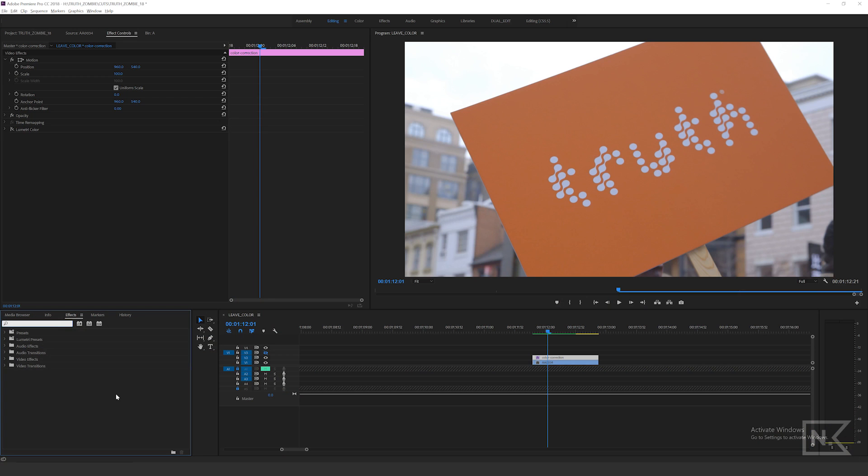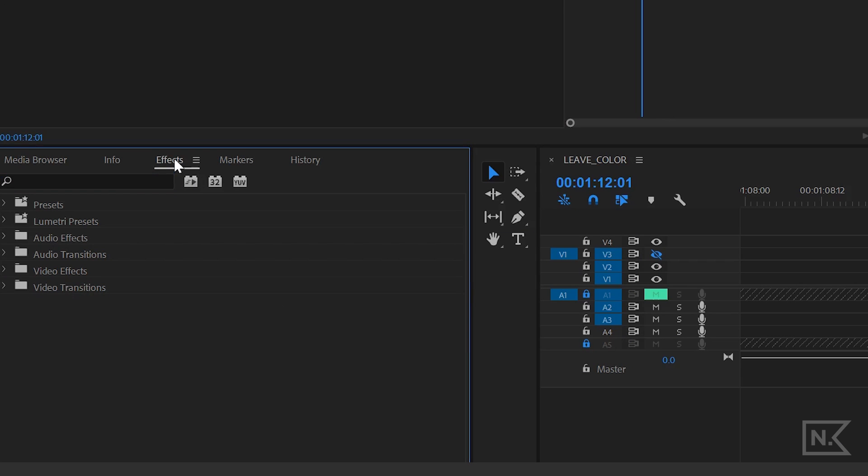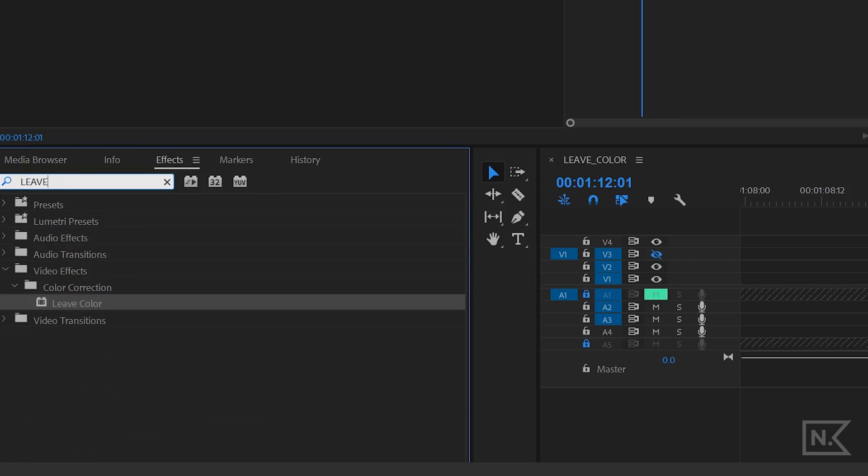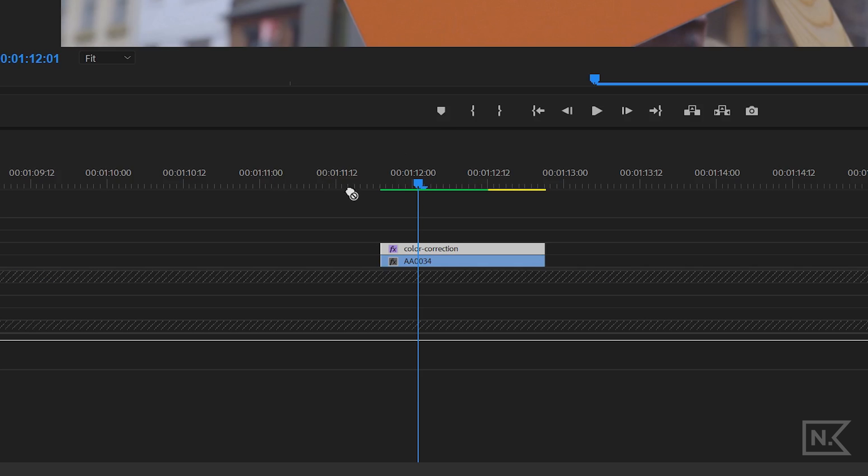We are in Adobe Premiere and we're going to go over to our effects panel over here on the left-hand side. Click in the box and type in 'leave color', and then go down here under color correction and select 'Leave Color'.